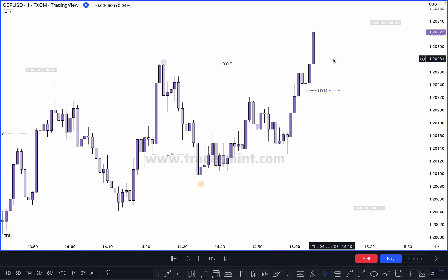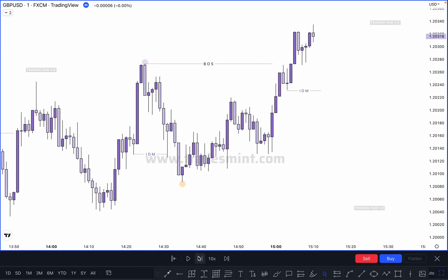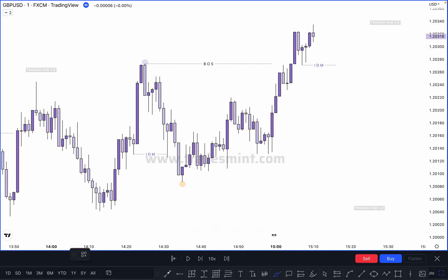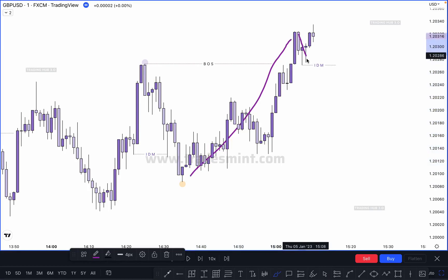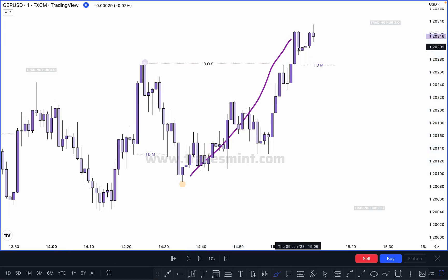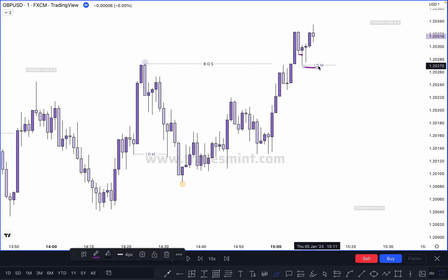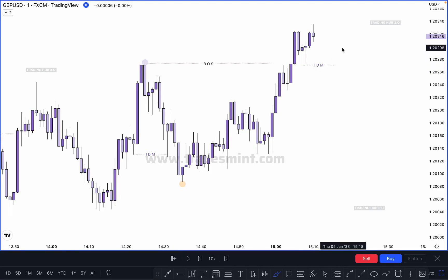Market can sweep the inducement and close it — it doesn't matter. Now we have a new inducement at this point because market creates a new pullback to the upside — this is our single leg impulsive move. Once market takes out the pullback, this becomes our corrective move. This is a small pullback — these two candles have equal highs here, and this low is broken by this candle, so this becomes our valid inducement.